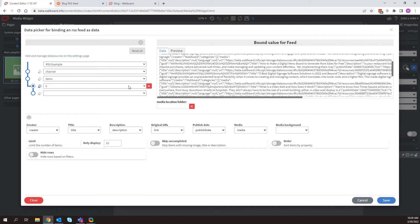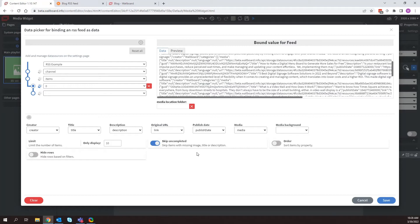One thing I would also suggest, always check skip uncompleted. This basically means that if something is missing, let's say an image, title, or description, and you want to pull in all that information, it's going to skip over it so that you don't have any missing fields. So I'm going to click save.